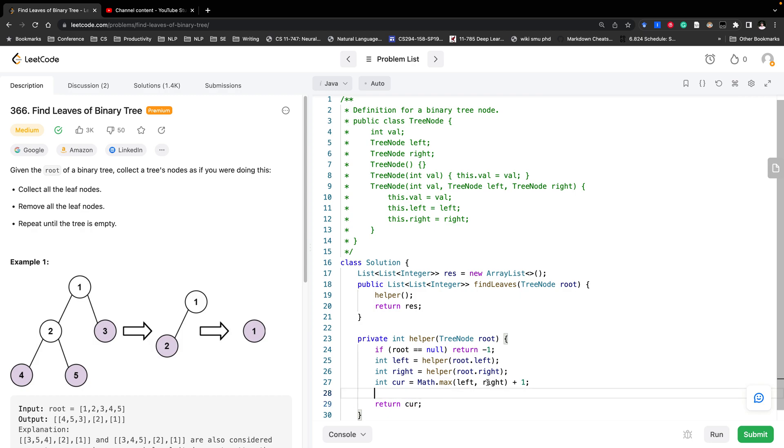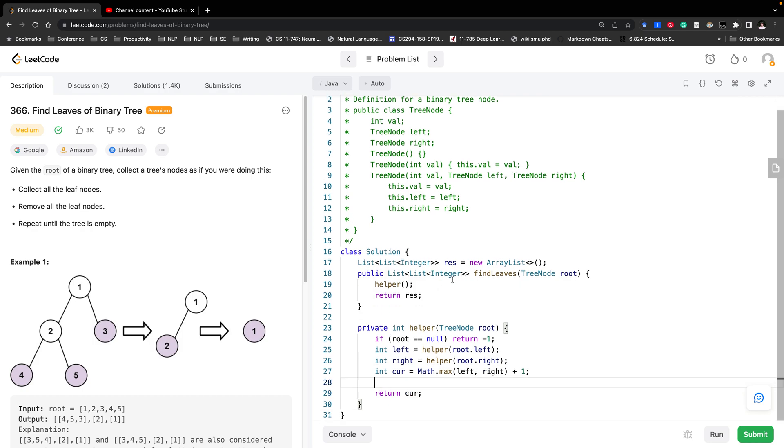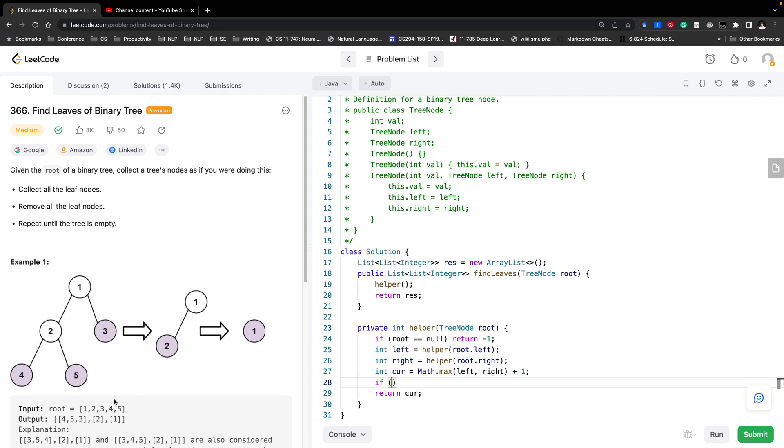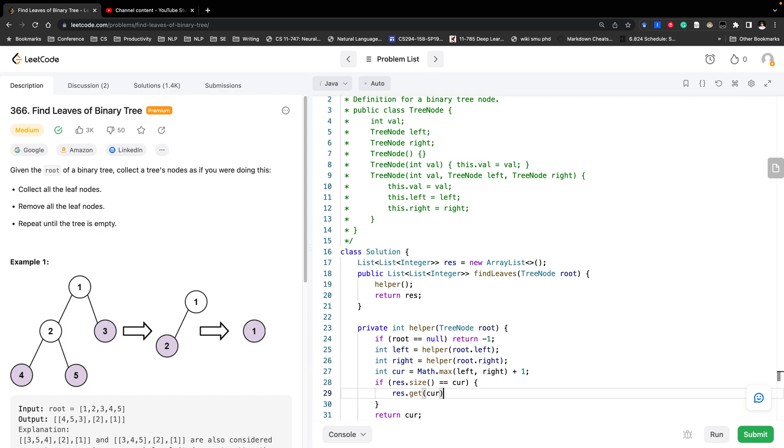Here we need to initialize this list. Since we only have the array list, but inside we didn't add any array list. For node 5, it should put in the index 0, and the same for node 4. So if currently the result size is just 0 at the very beginning, it's just equal to the current height.